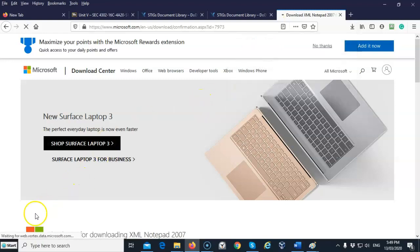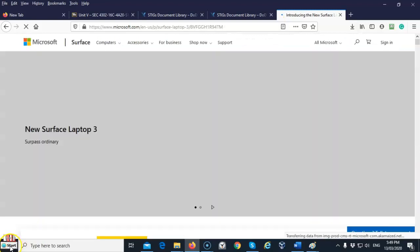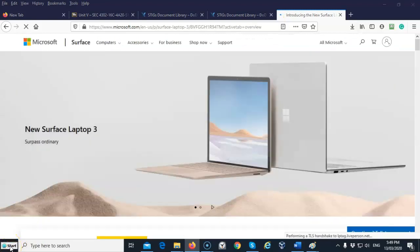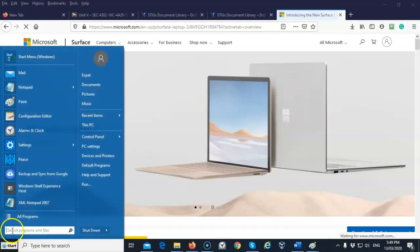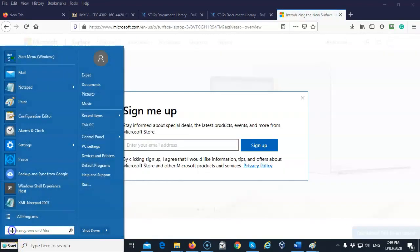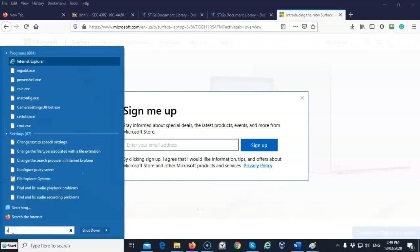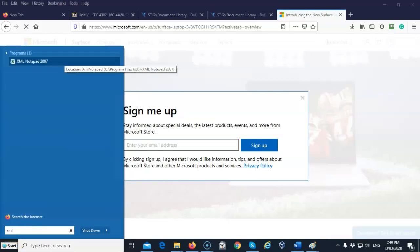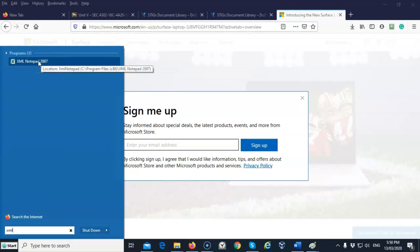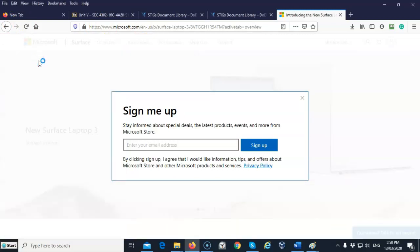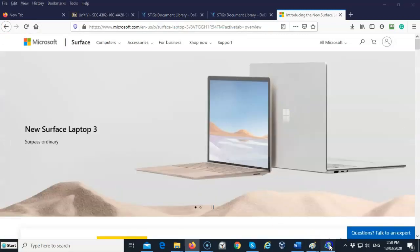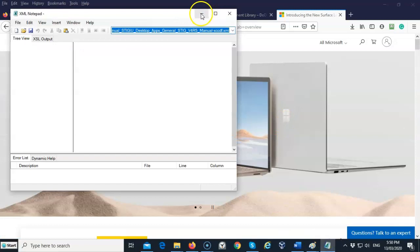Once you have the file installed, you can go up here to your Start menu. In the search bar, you can just type in 'XML' and you'll see that you have XML Notepad installed. You can go ahead and launch it if you like, and you can go ahead and minimize it.